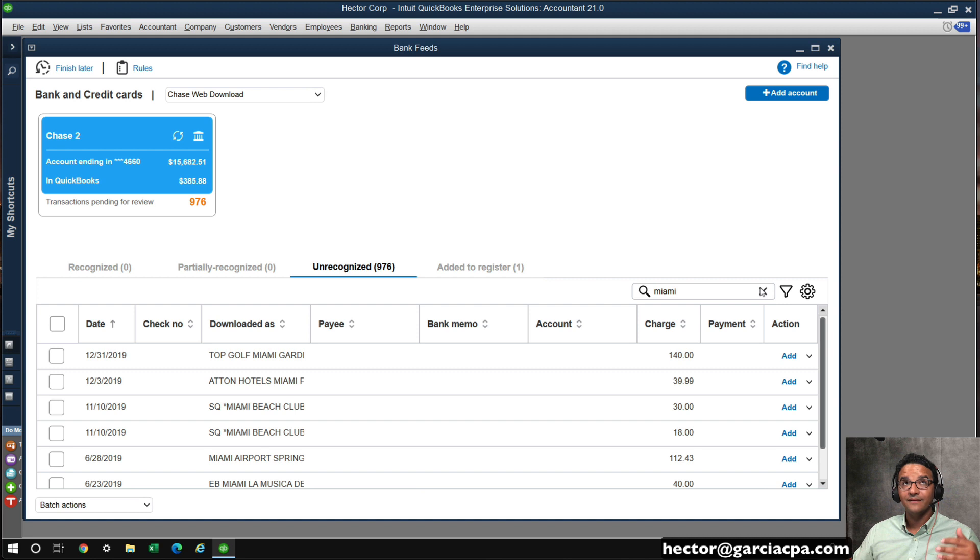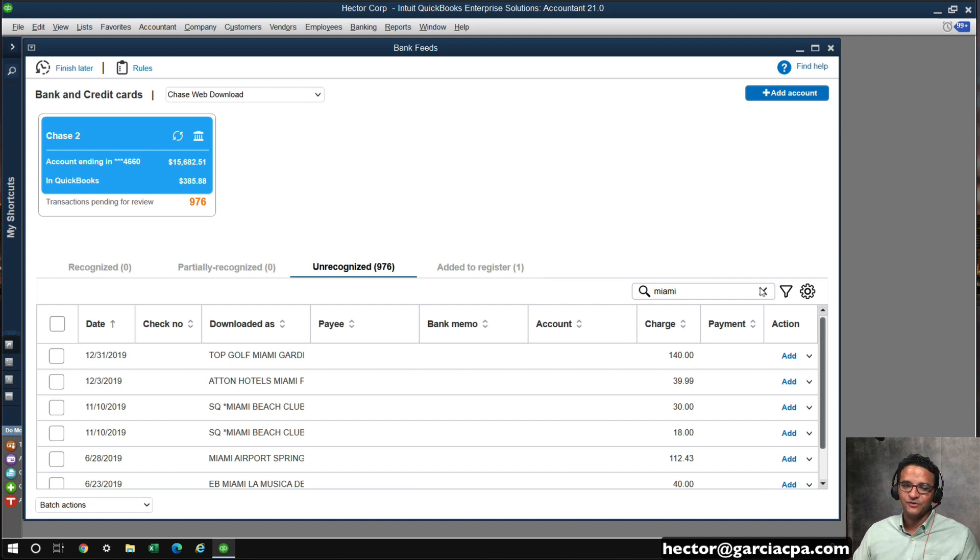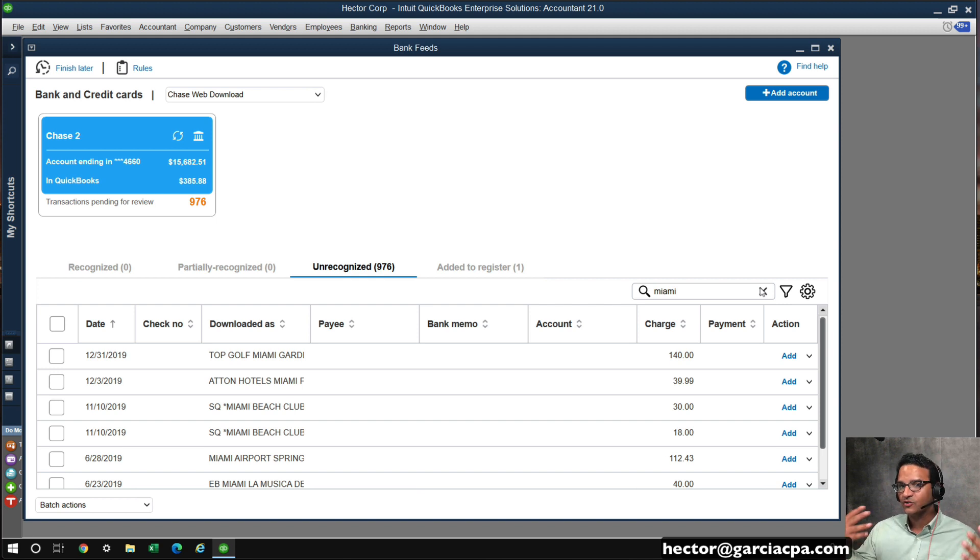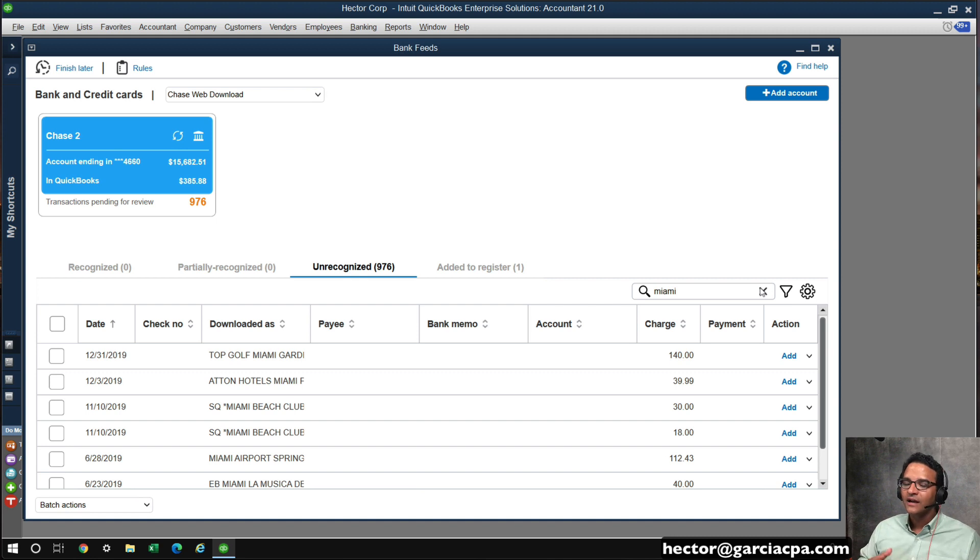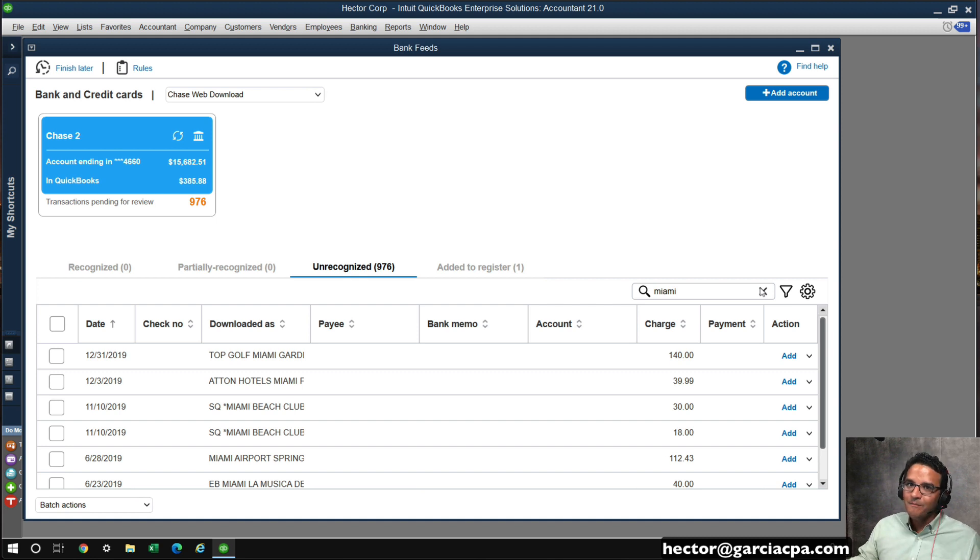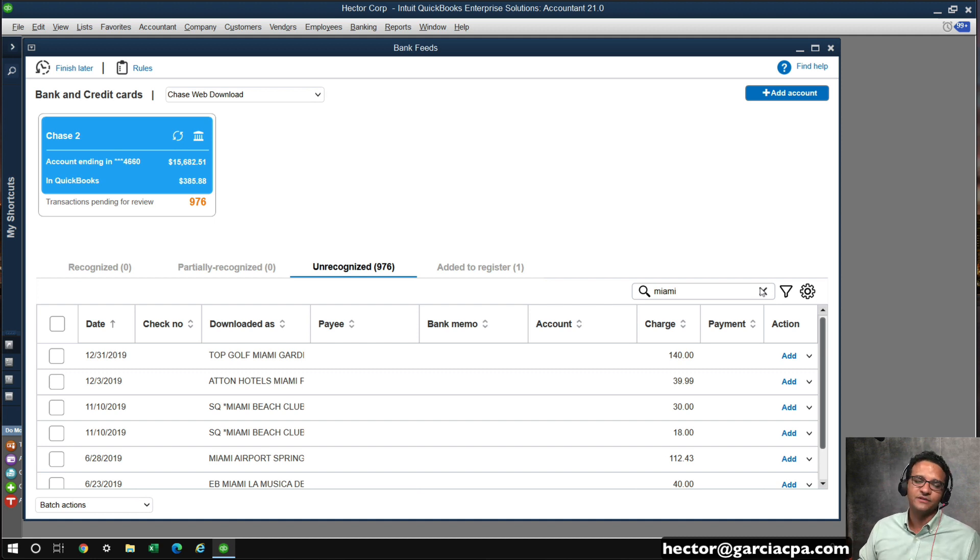So that becomes just really extremely handy having this little search box there. By the way, as small as that little search box might seem, that's a complete game changer for someone like me that's doing hundreds, if not thousands of transactions at the time. So during this upcoming tax season, when we're doing millions of lines of data entry, that search box is just going to be 100% value add for us.